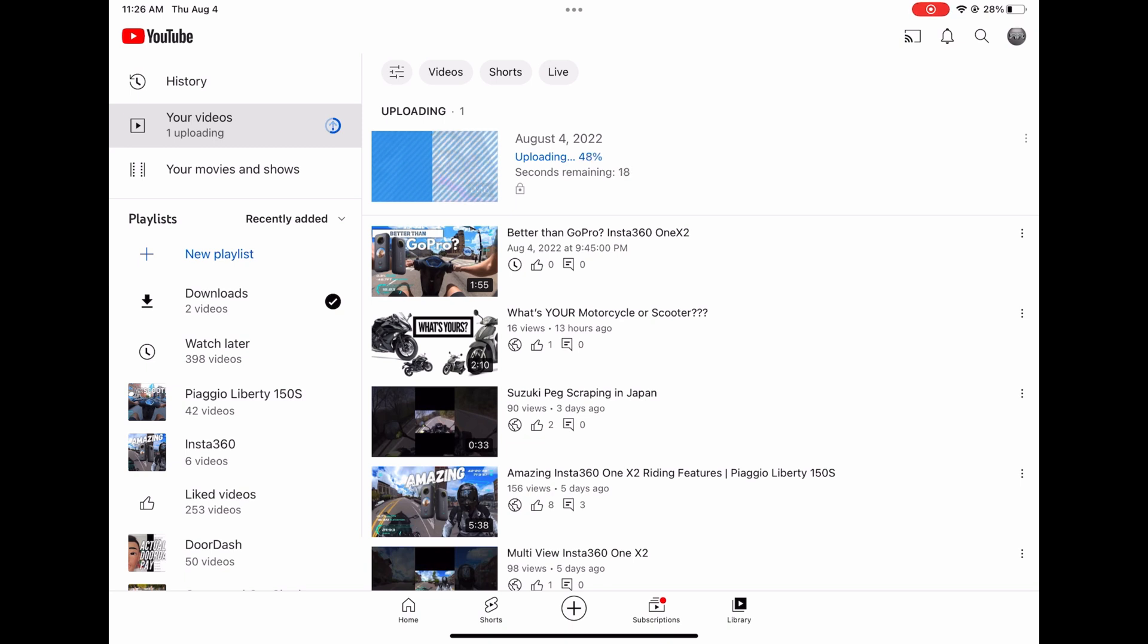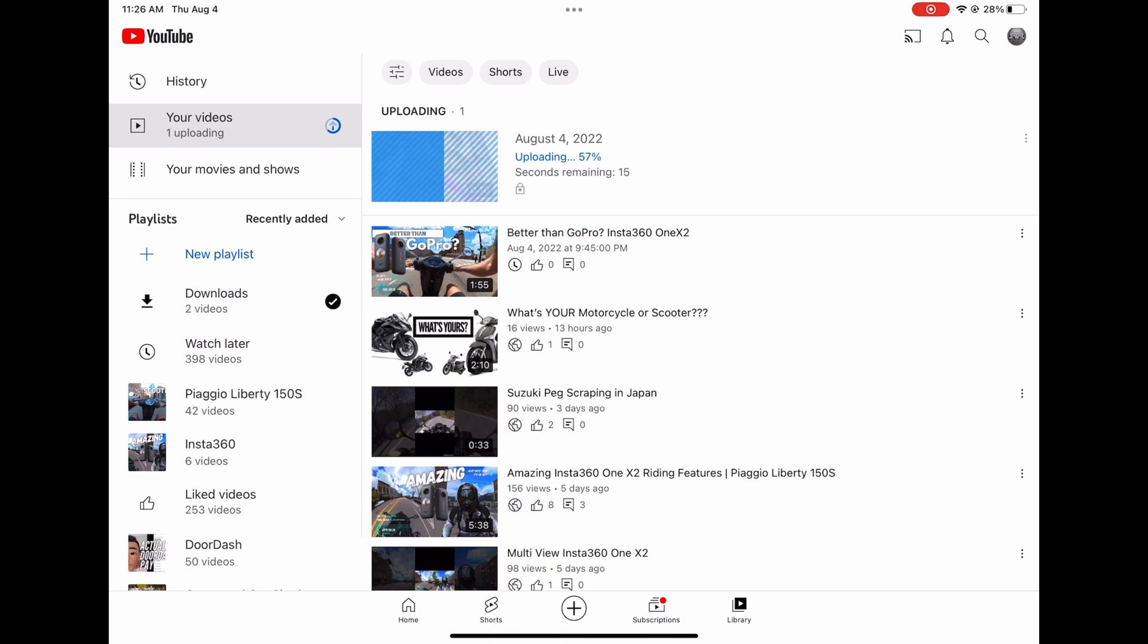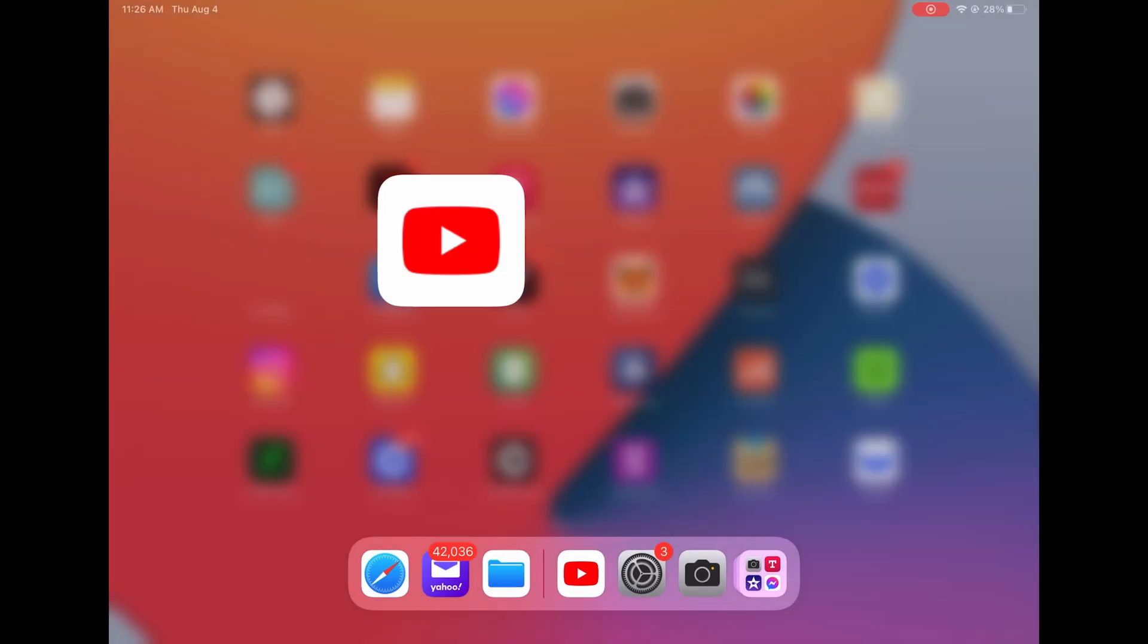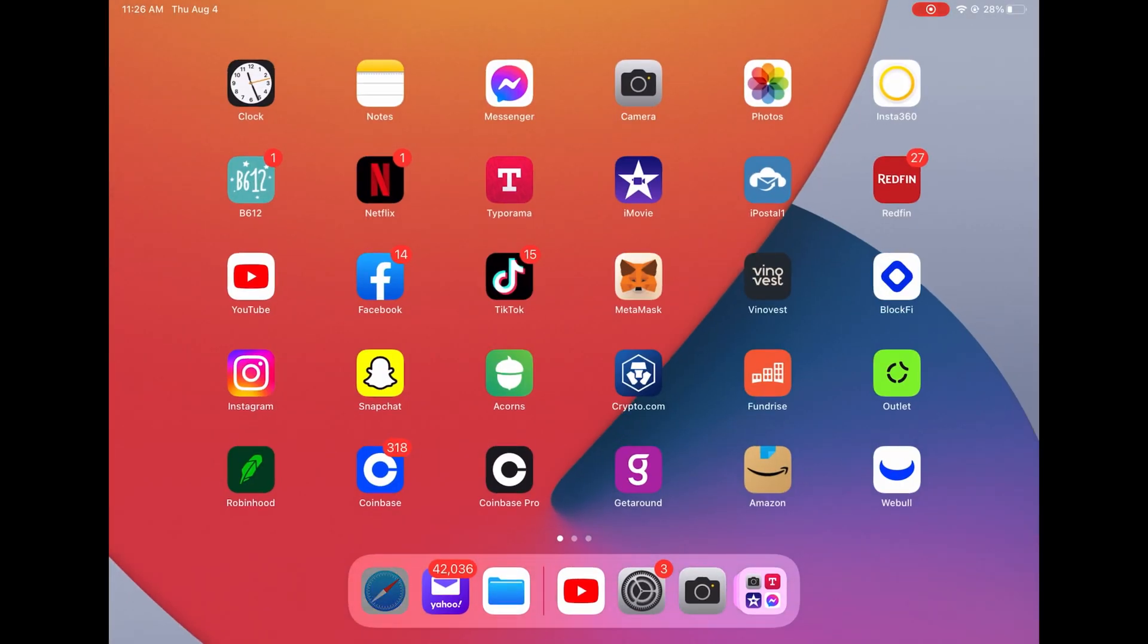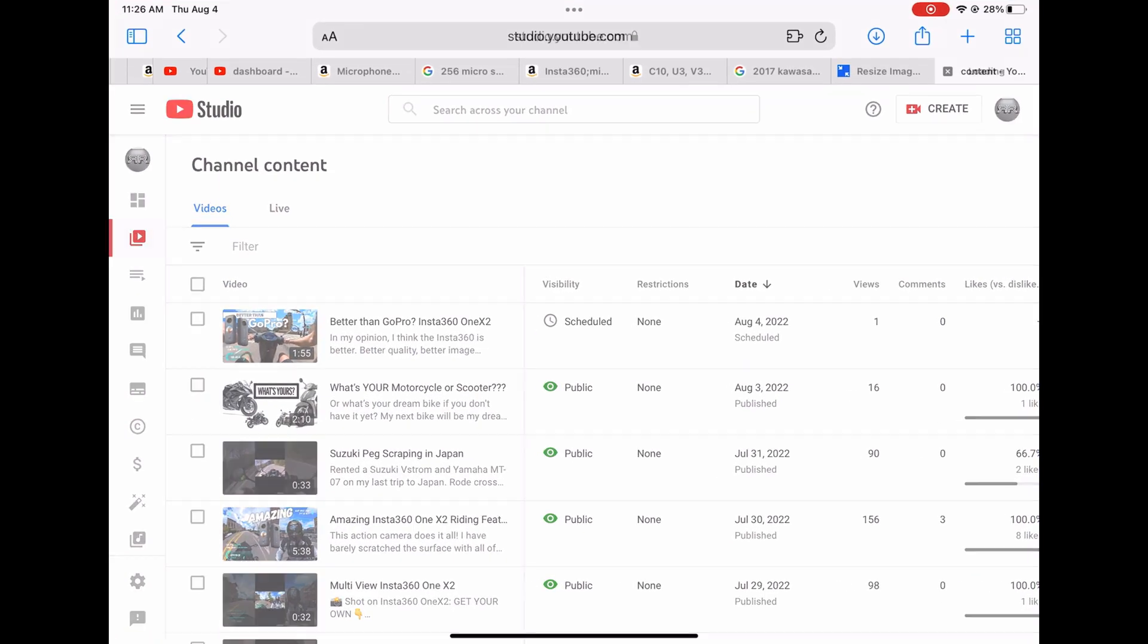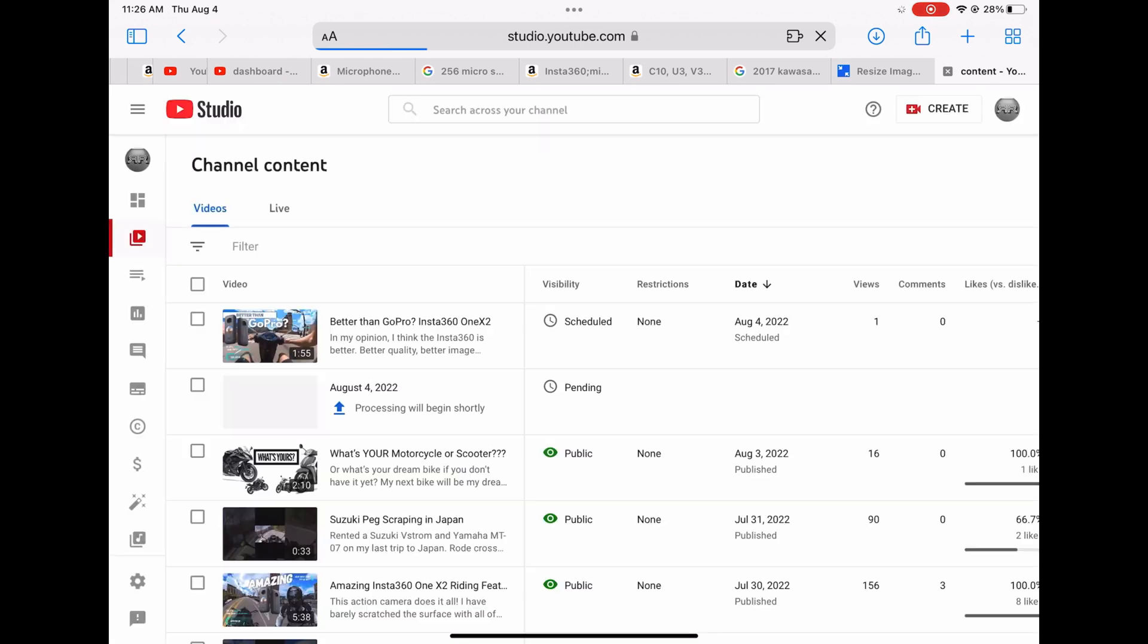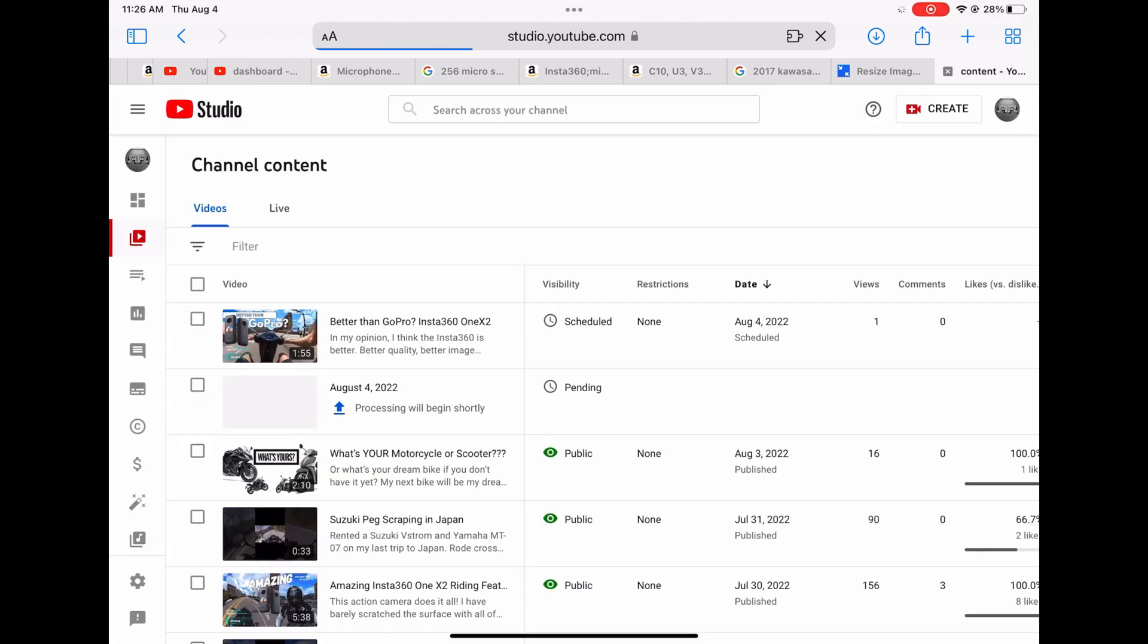This video is quick, it was only 10 seconds, so it's going to upload pretty quick. Then it has to process and make sure nothing's copyrighted. You can also use your website. If you go to YouTube studio, you can see it's automatically uploading right now.